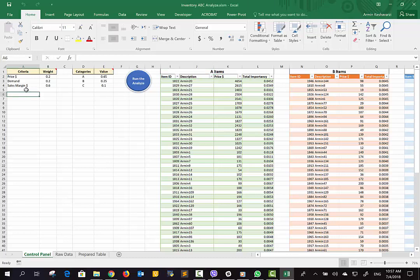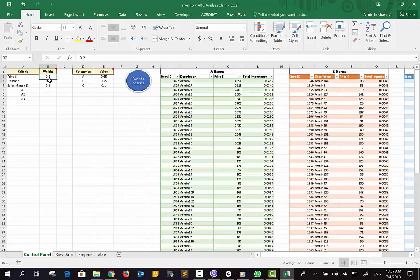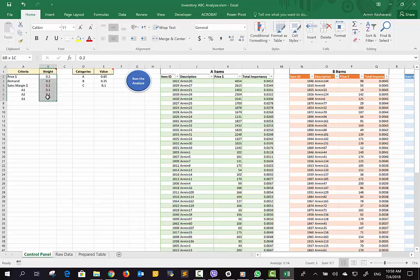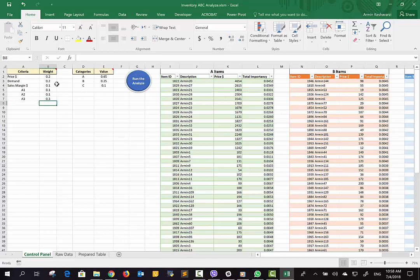Here we have three criteria, but you can simply add more criteria based on your needs. After you add the criteria, you have to specify the weight of each criteria. Be careful, because the summation of all weights should be exactly one — not more, not less. For example, if I add three more criteria, I might set 0.1 for three of them and 0.3 for the last one, so the summation of weights equals one.